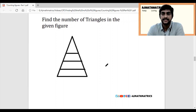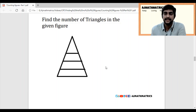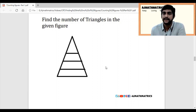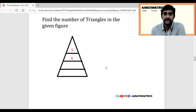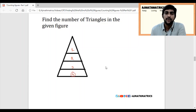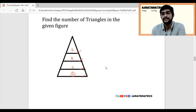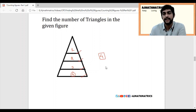As of now we dealt with vertical lines. If we have horizontal lines, it is very easy. For vertical lines we add all numbers, but for horizontal lines there's no need to add anything. This is the first triangle, second triangle, third triangle, and fourth triangle. However many horizontal lines there are, that many triangles there are. So the answer for this question is 4.